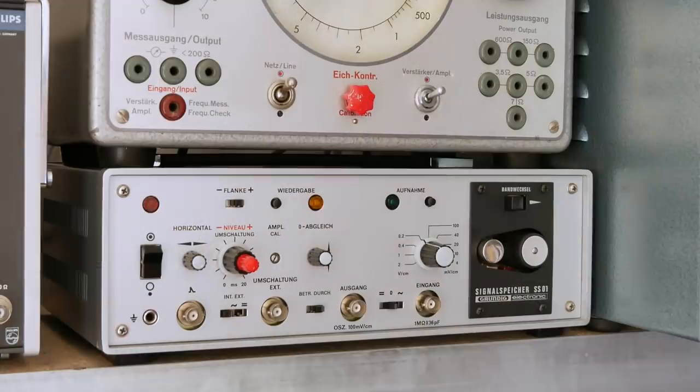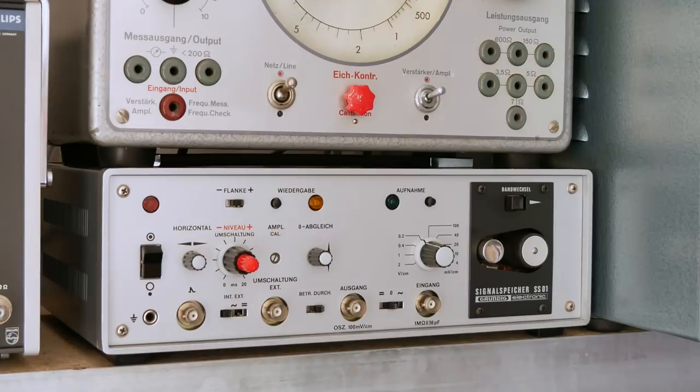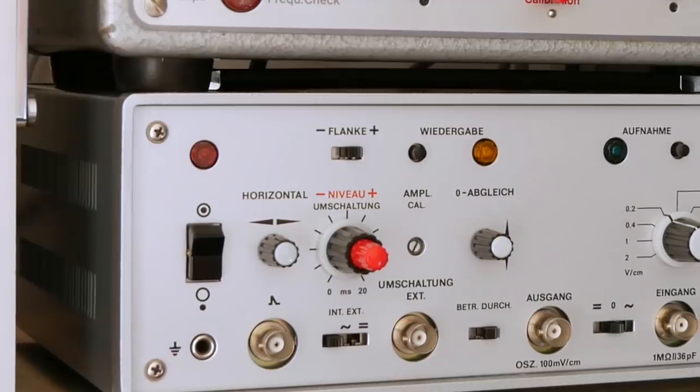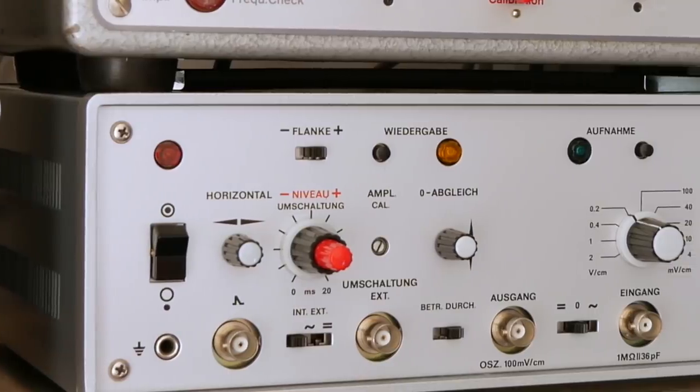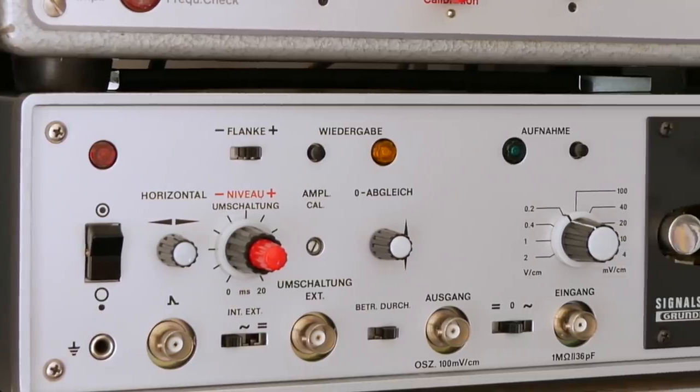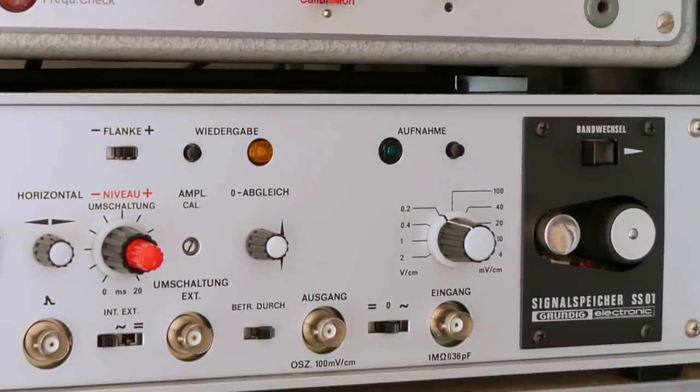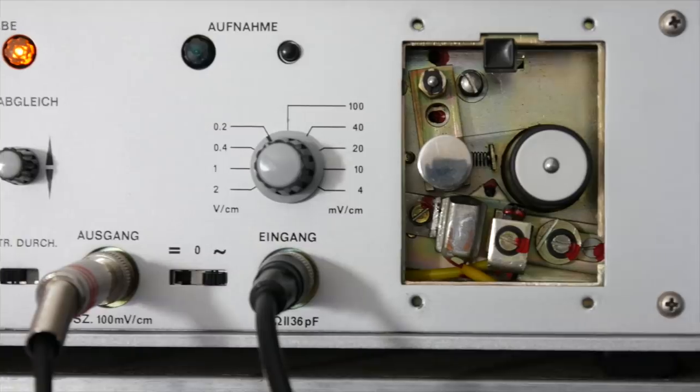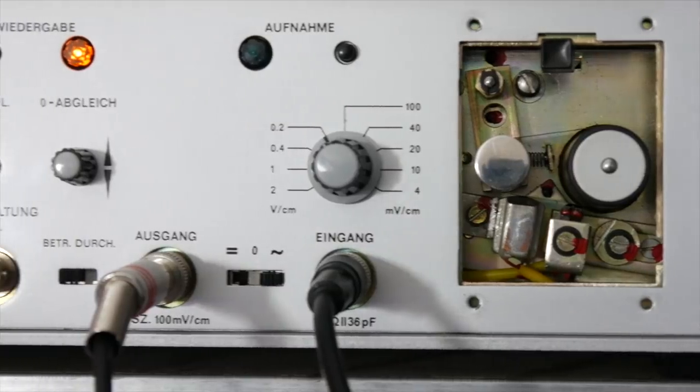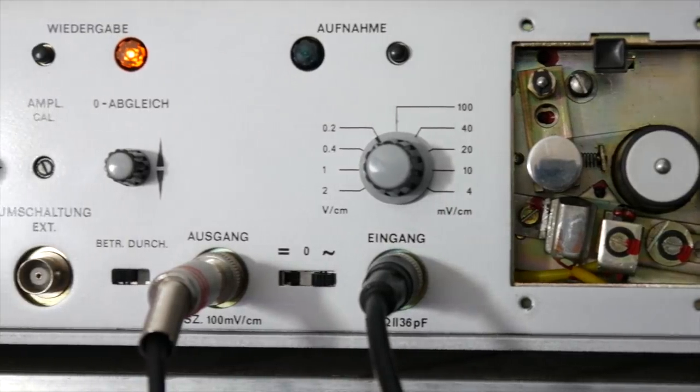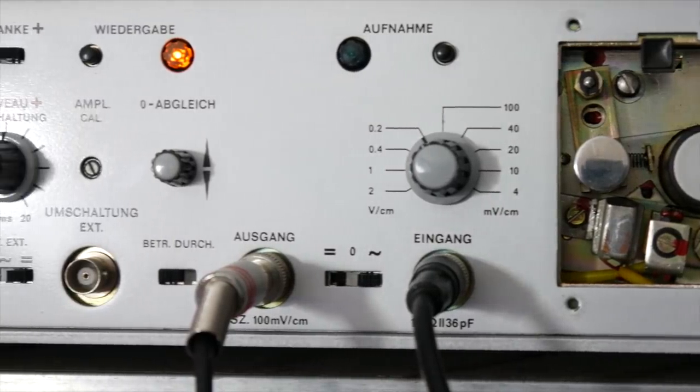In my search for test equipment to use in my music, I came across something of a unicorn, the Grundig Signalspeicher SS1. What is so special about the Schallspeicher or signal memory? Well, it's a commercially made tape looper for laboratory use.